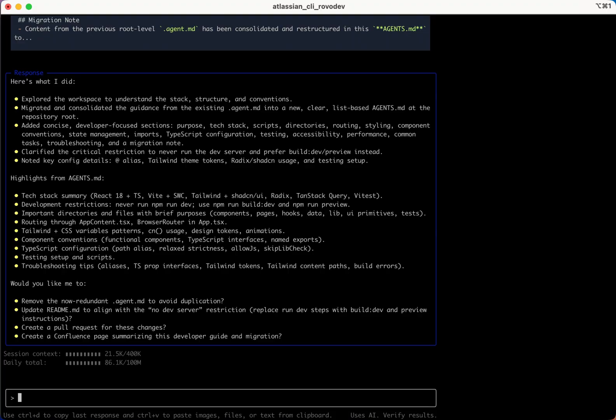I want to tell RoboDev CLI to store a specific Jira board to the memory so that in the future I can just ask RoboDev CLI to implement a ticket, giving it just the ticket ID.